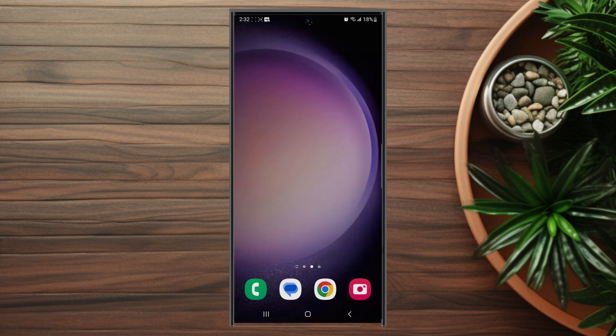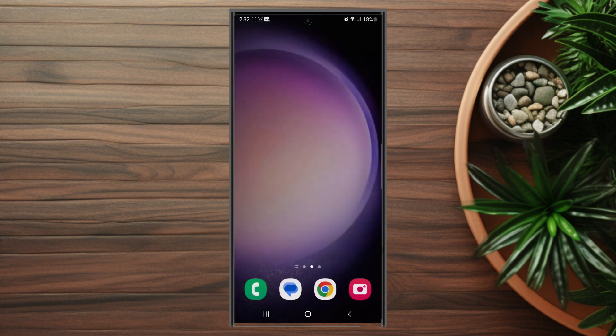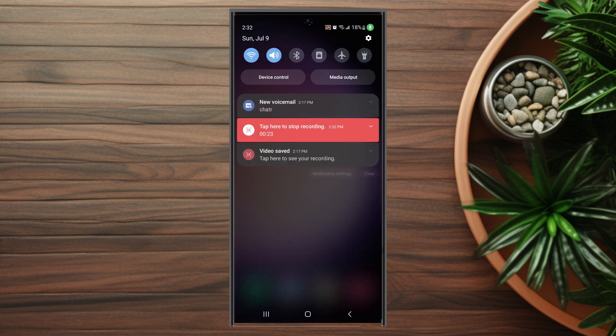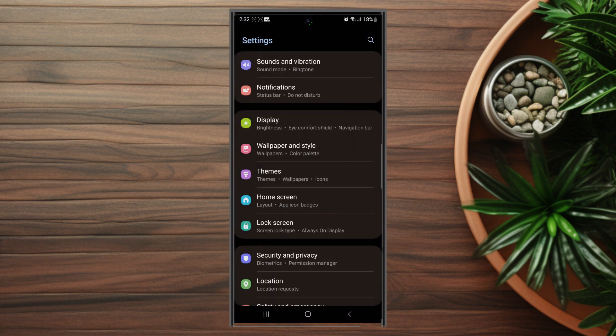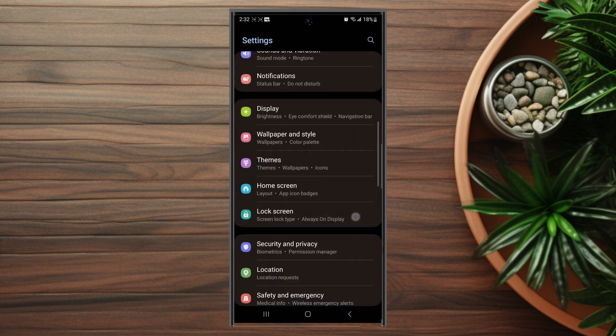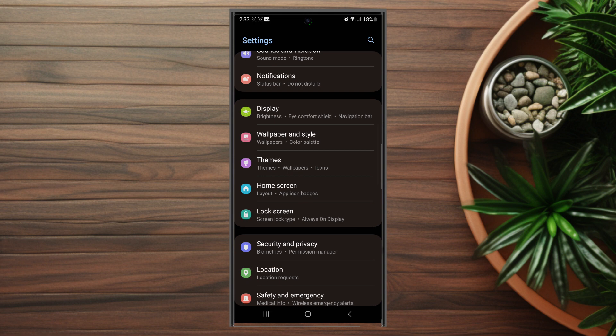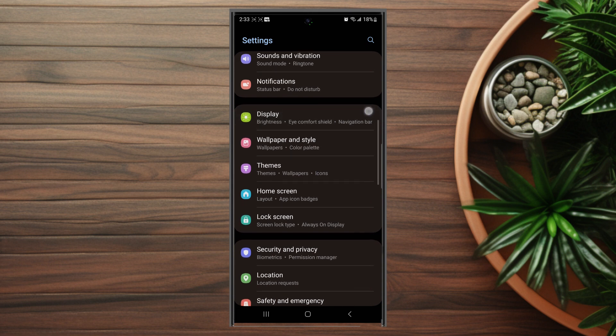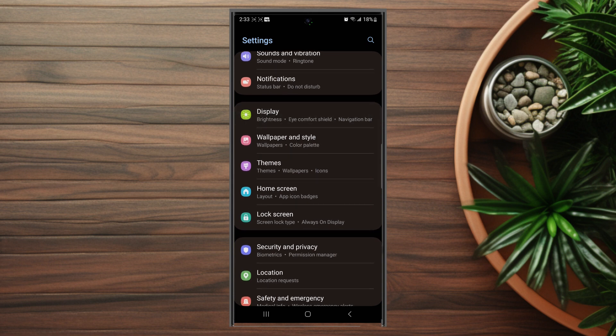So to get started, the first thing you want to do is head over to your settings. From there you want to look for display, so scroll down on your settings until you see display, which is usually below notifications and above wallpaper and style.